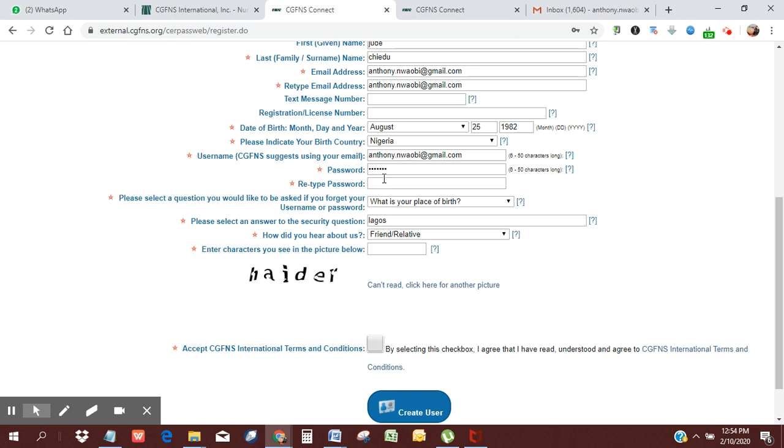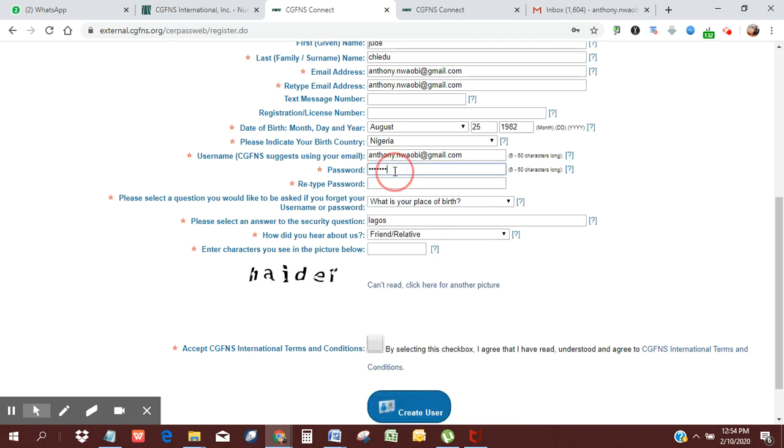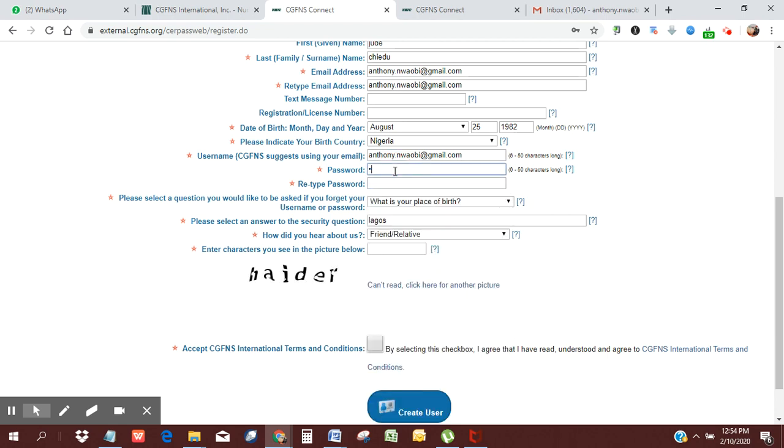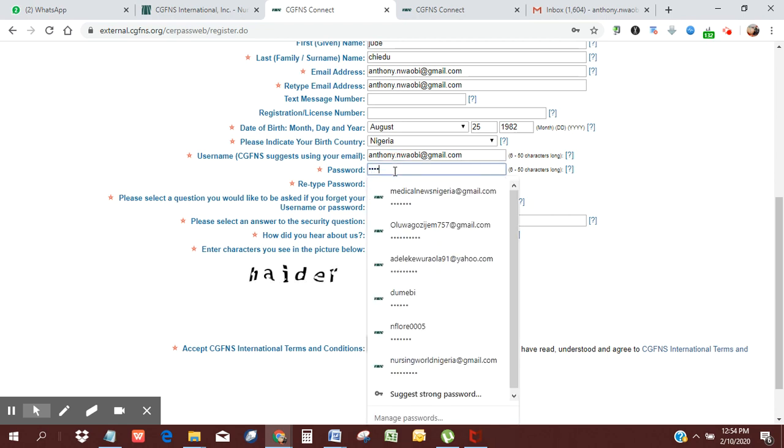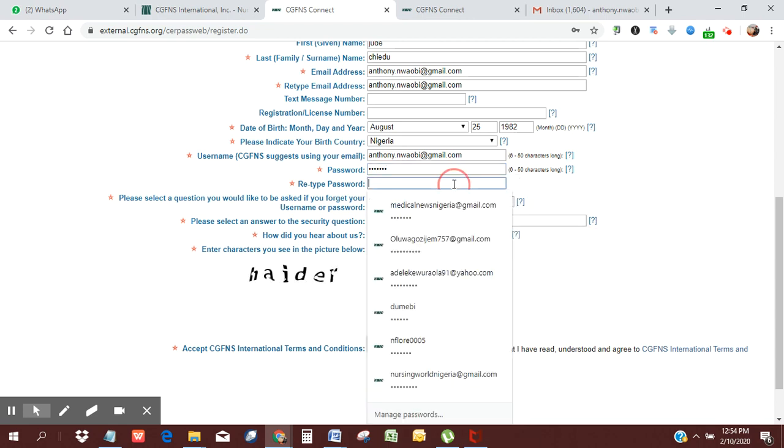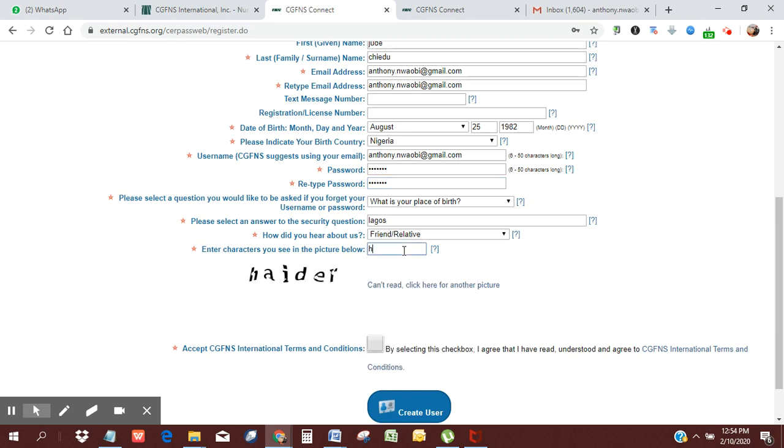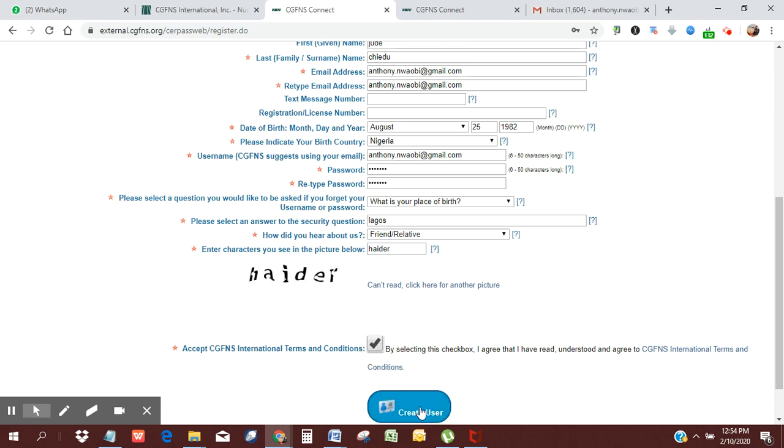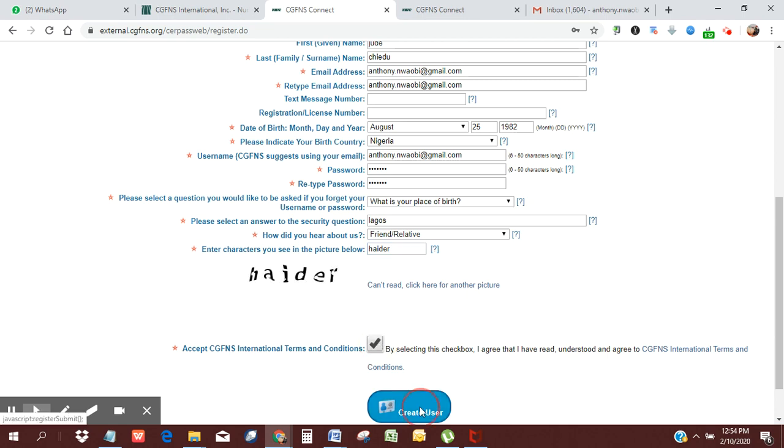For example, you could see my password has changed, so I'm just going to do that quickly, and then I'm going to retype my password again, my place of birth Lagos, and then I'm going to enter the character again. Then remember to select the terms and condition and click on create user.